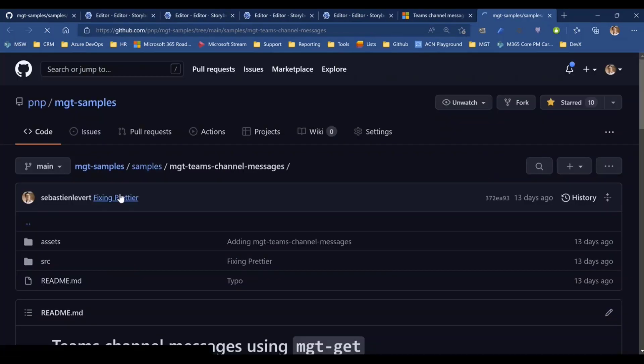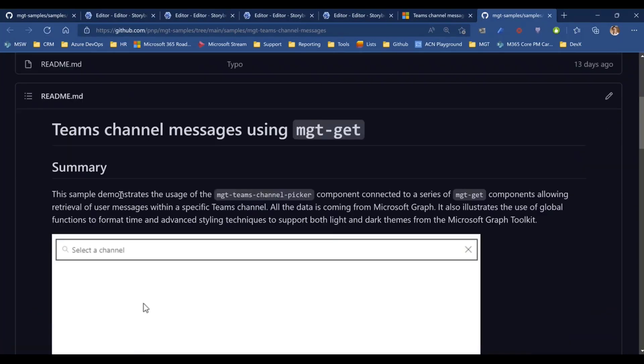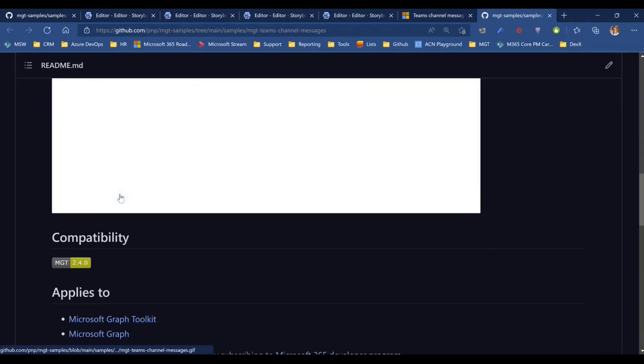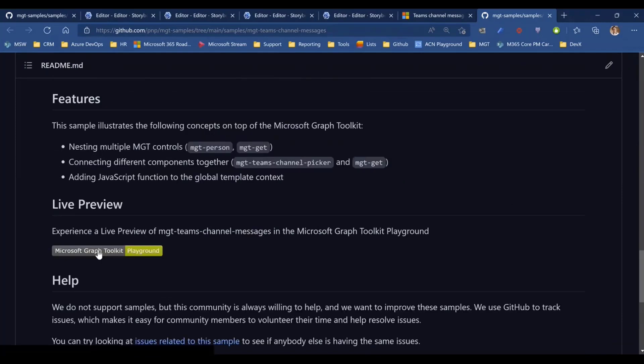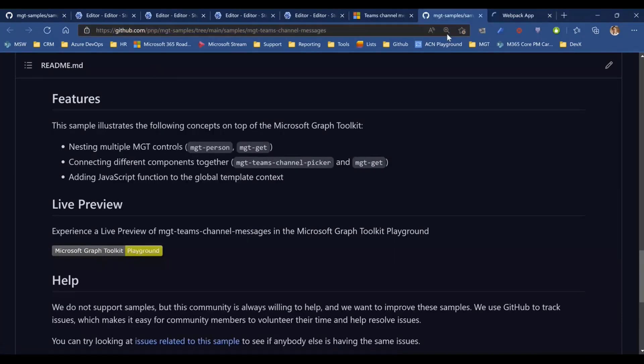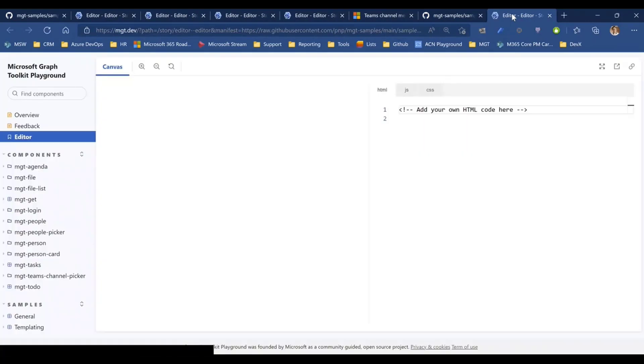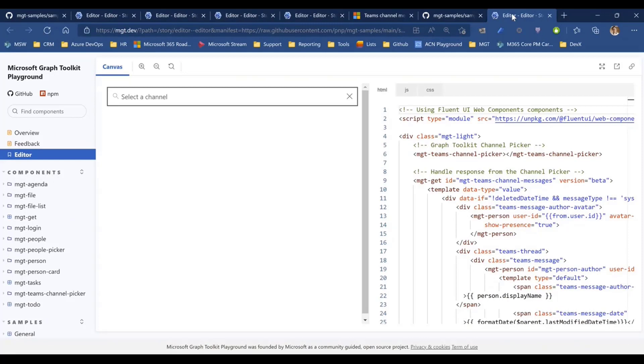Finally, you can go and click on view on GitHub, where you will be able to find again, the link to bring you back to the playground. Like this, where you will be able to experience it live for you right from here. So that's what I wanted to showcase today for the Microsoft Graph Toolkit.